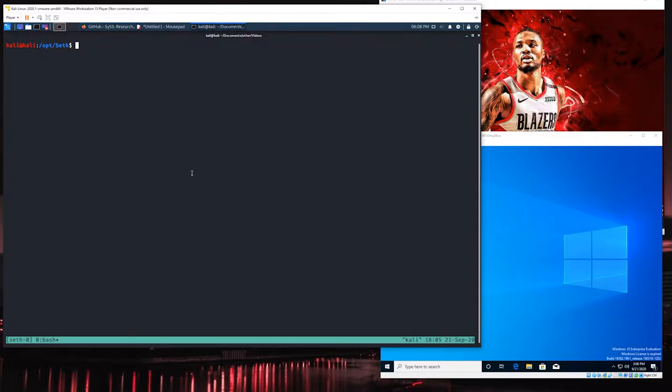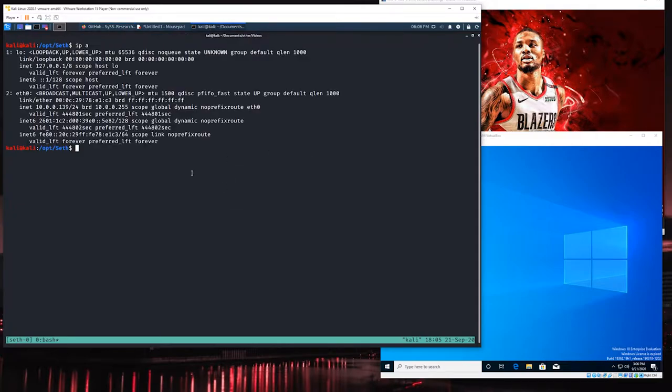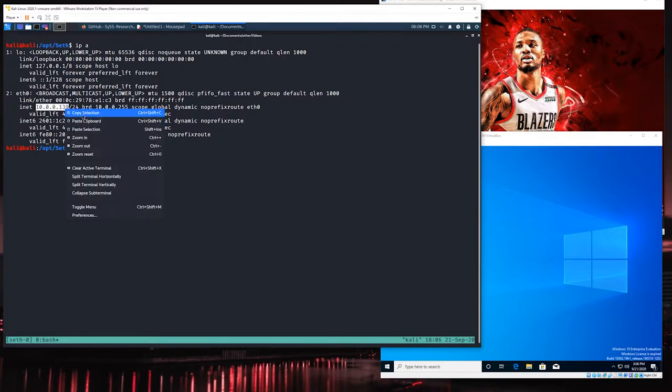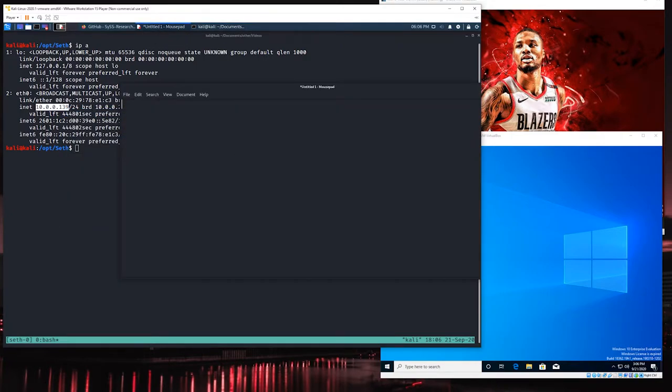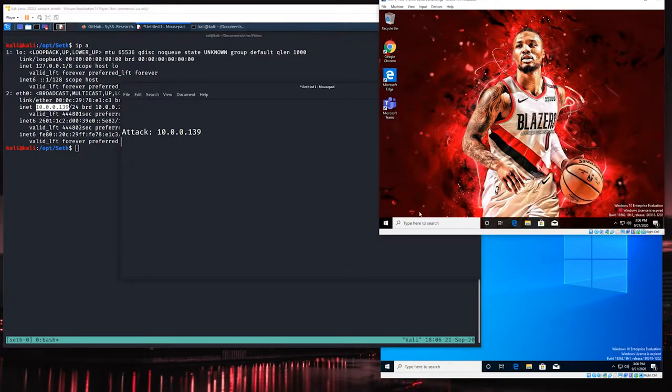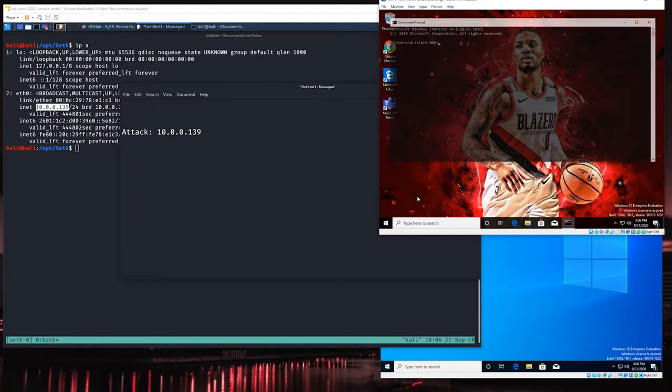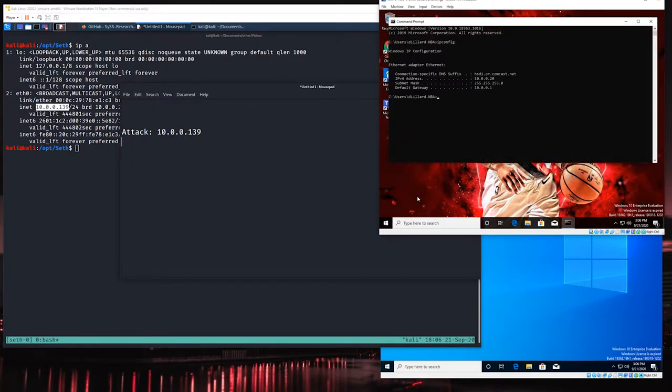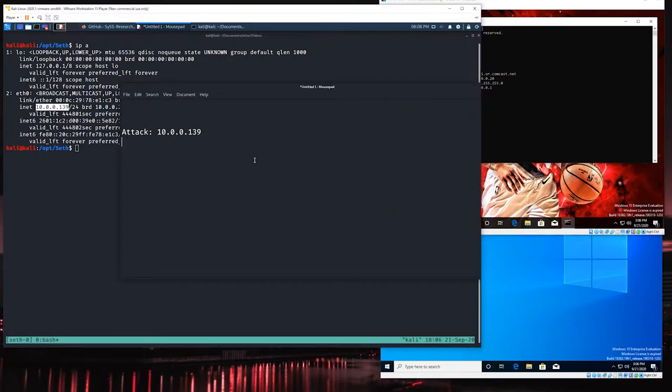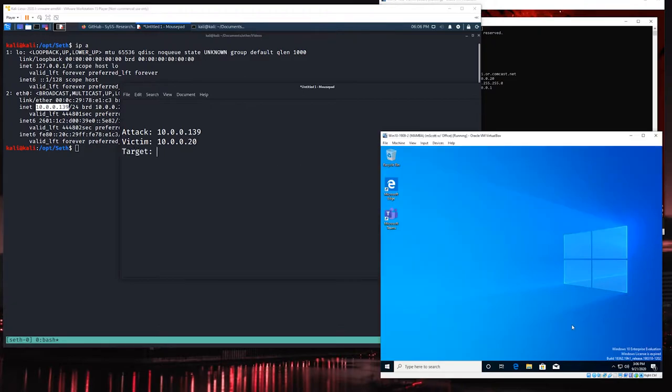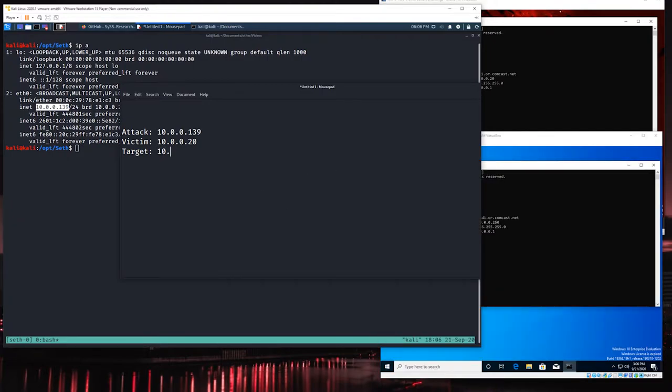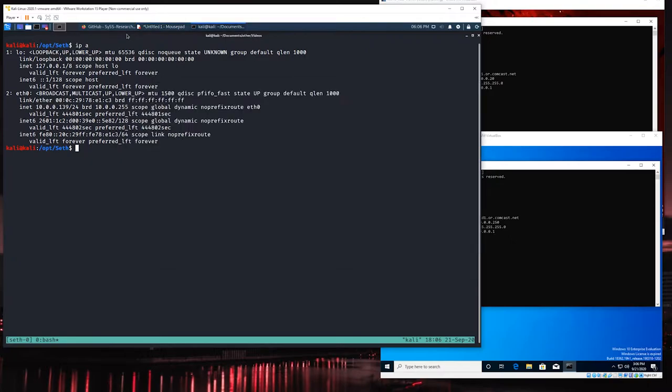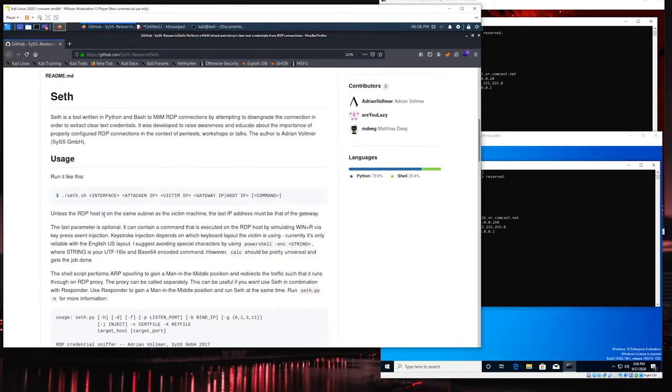Let's grab the IP information of each. We're going to be on eth0 interface and this is my IP address for the attack computer. The attack computer is going to be running at that address, we can grab the victim IP which is going to be running at 10.0.0.20 and then the target IP is going to be running at 10.0.0.250. That's all the pieces of the attack that we actually need.